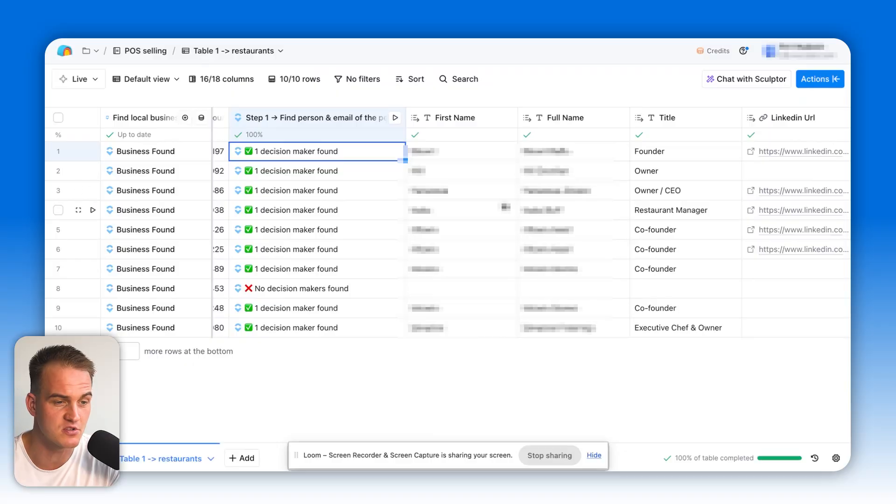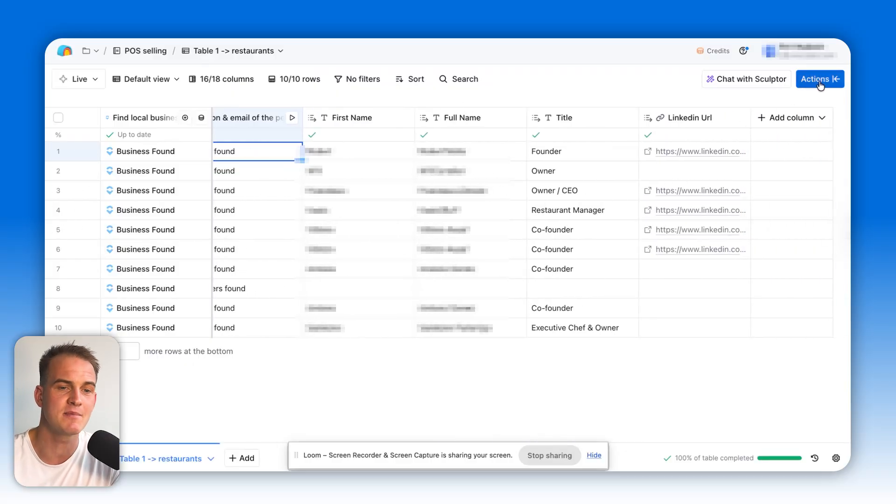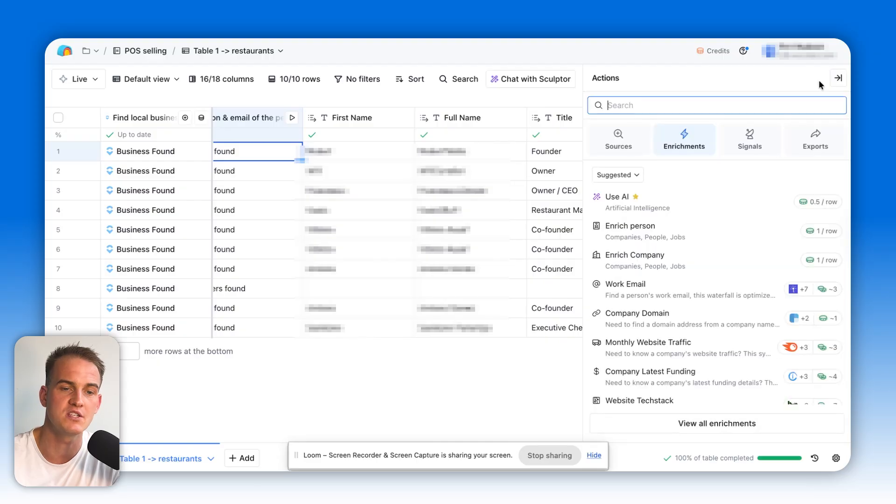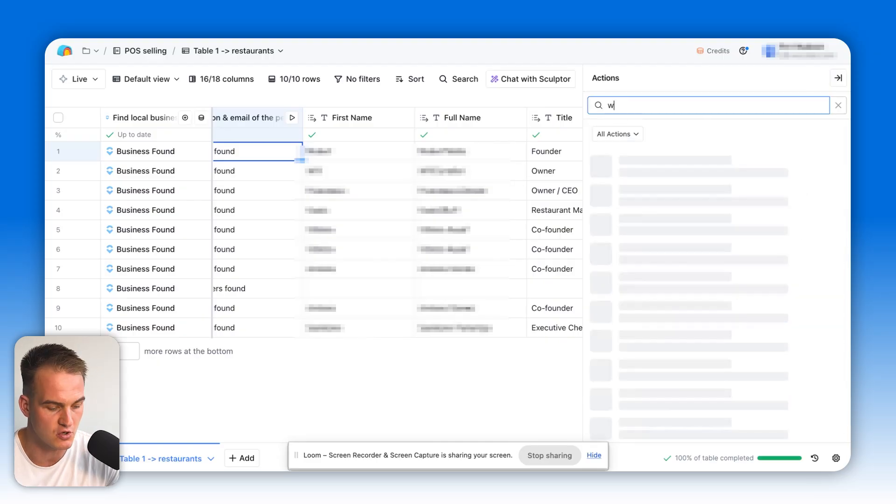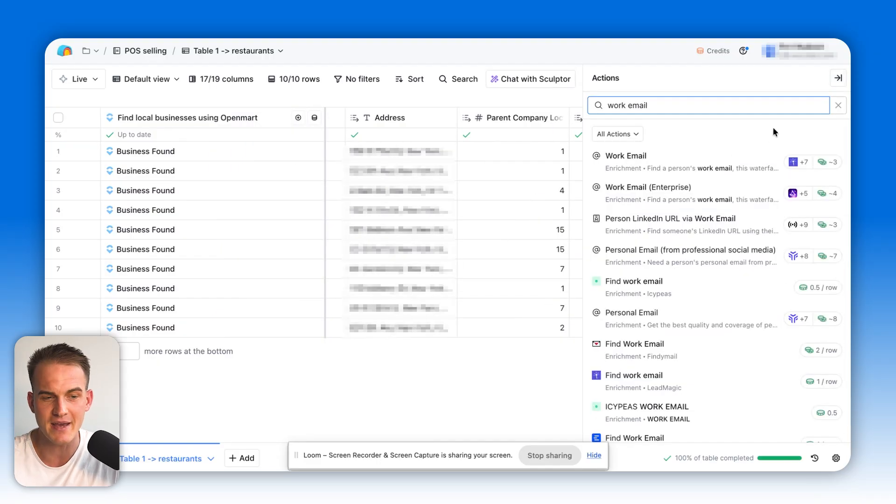We used OpenMart already in order to find some restaurants. We then went on to find the founders, owners, and directors of those restaurants, which we can see right in front of us. And if we want to find their email address, all we need to do is click on actions over here, type in work email.